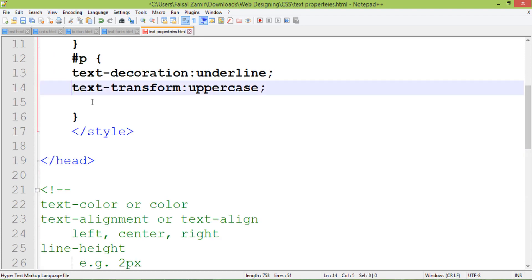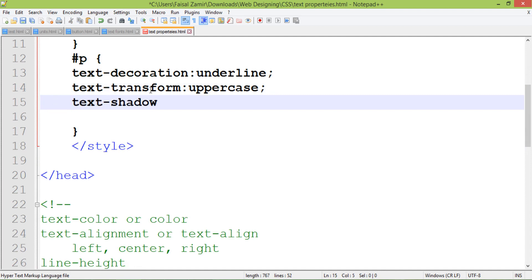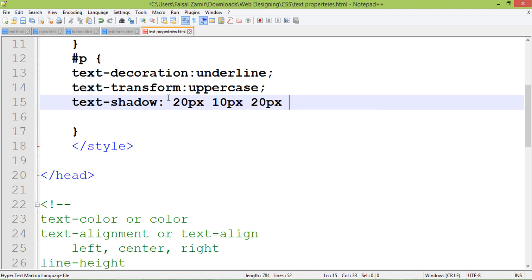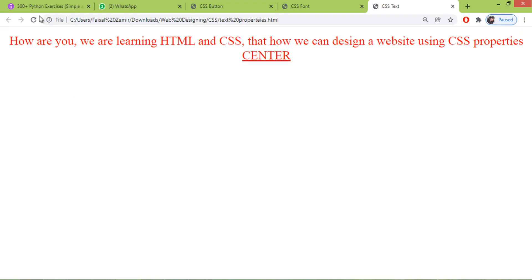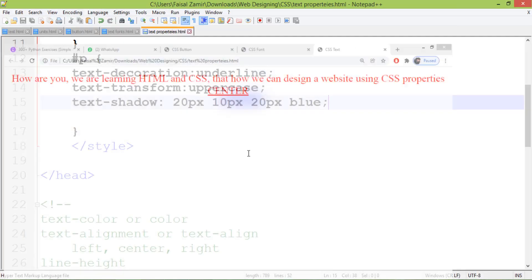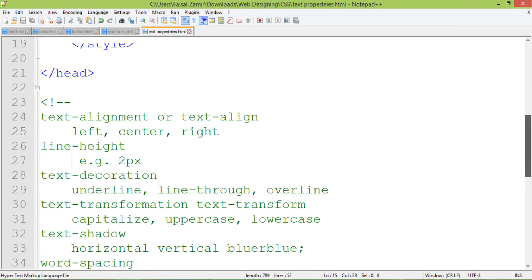For text shadow, there are values that affect horizontal and vertical position. You can also set a blur value and the color you want. For example, with a blue color as the shadow, you can see the shadow effect applied to the text.